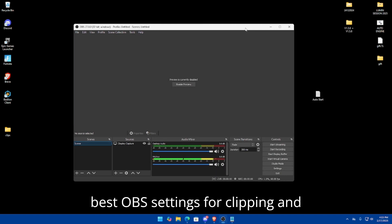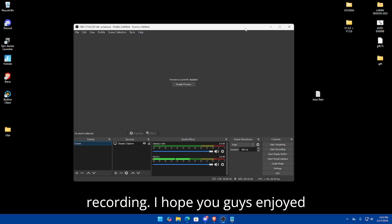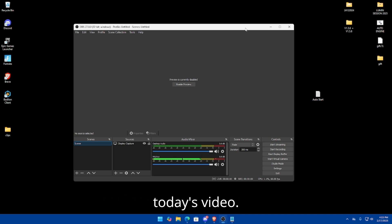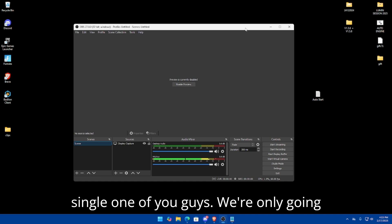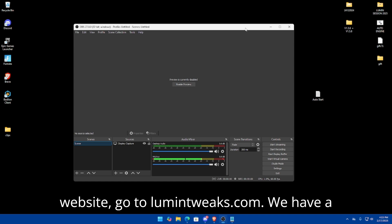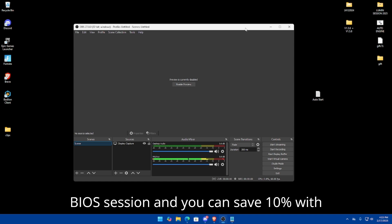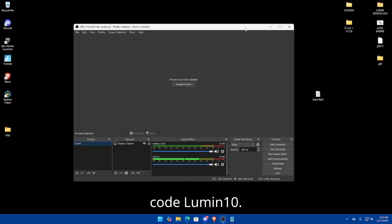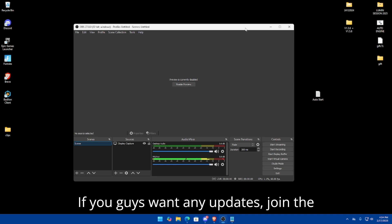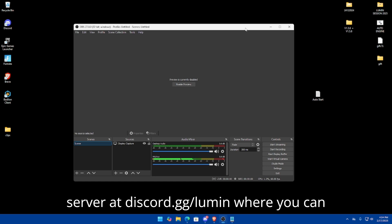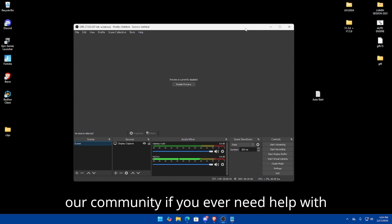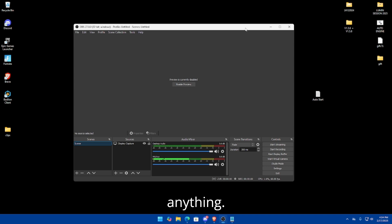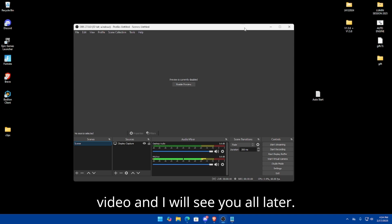That's it! I've shown you the best OBS settings for clipping and recording. I hope you guys enjoyed today's video. If you want to check out our website, go to lumintweaks.com — we have Standard, Advanced, and Bio sessions, and you can save 10% with code LUMEN10. For updates, join the Discord at discord.gg/lumen where you can also see our sessions and talk with our community. Anyway, I hope you enjoyed the video — I'll see you all later.